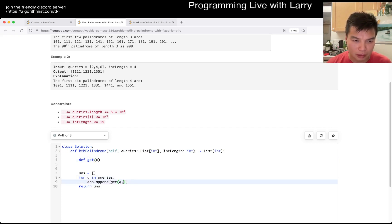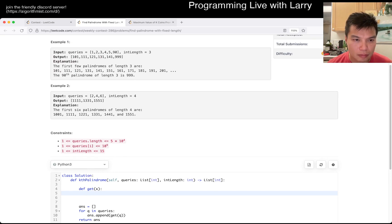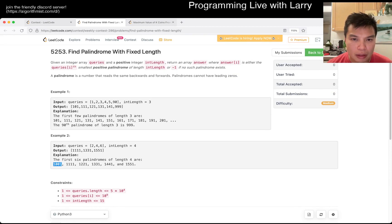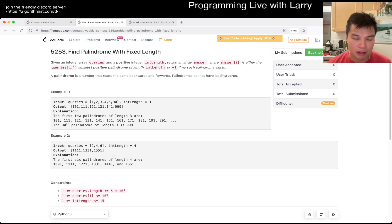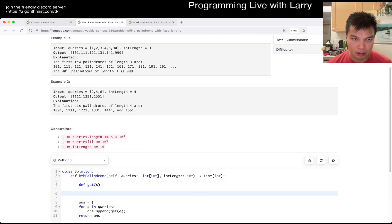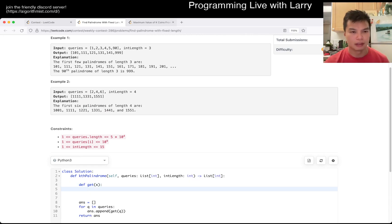I didn't really like this. Wait, why is it not wrong? Did I miss this one? I misunderstood this problem, actually. I missed it — I thought it was the next biggest one. Okay, I guess I can still solve it this way.